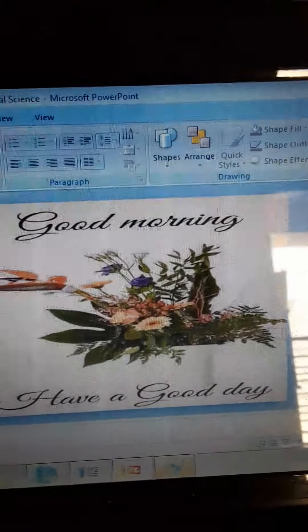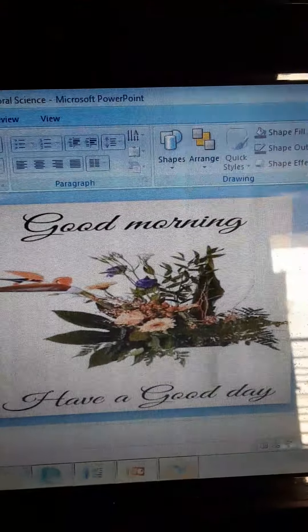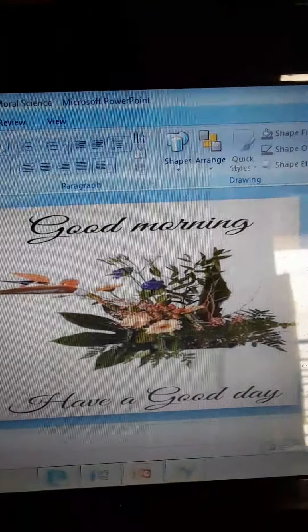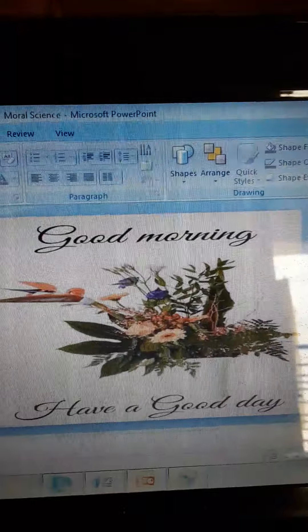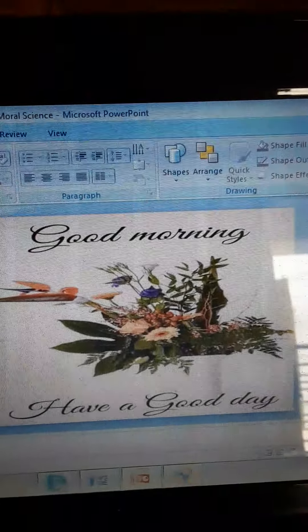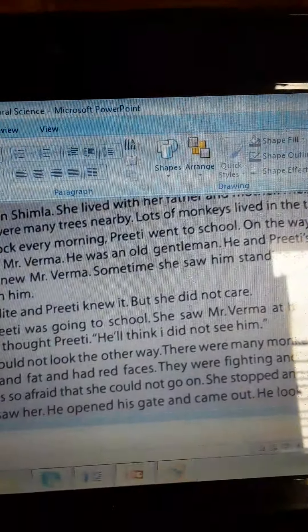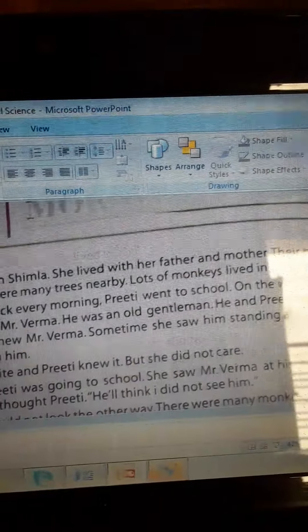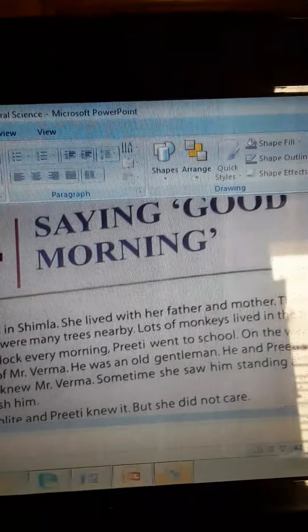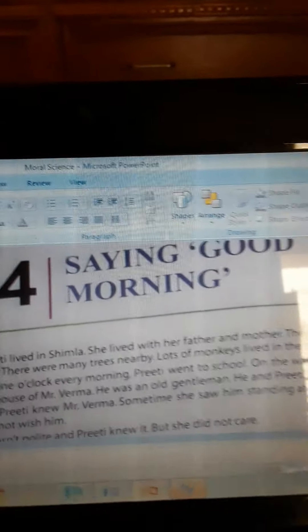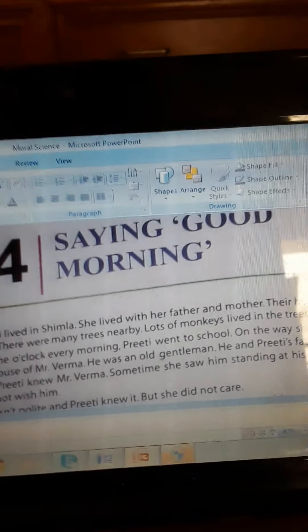Now we are going to read the story. Our story's name is 'Saying Good Morning.' I am reading it for you. Please listen carefully.